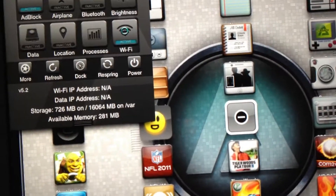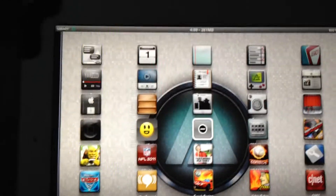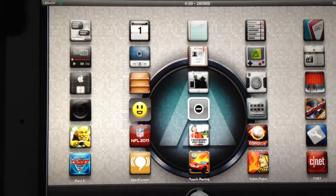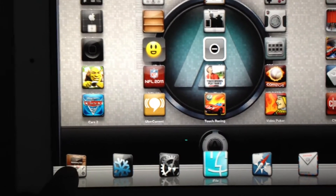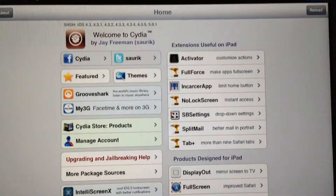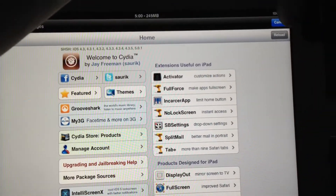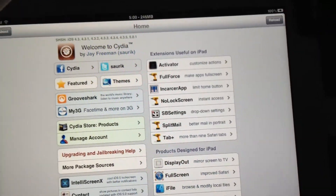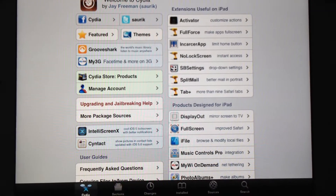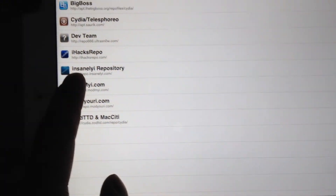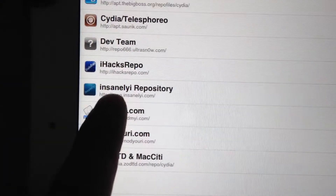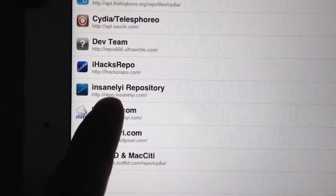I'm going to turn on my WiFi here and we're going to go into Cydia. I'm just going to cancel this up here. Now what you're going to do is you're going to go into Sources and you're going to add this source in right here.